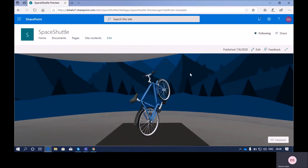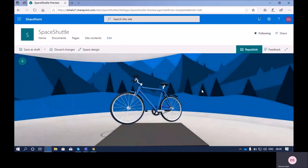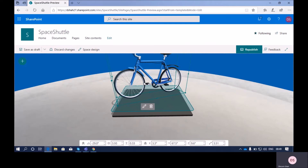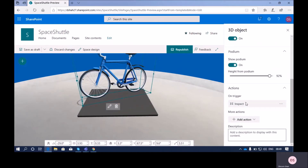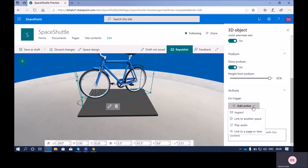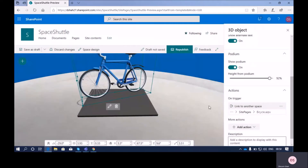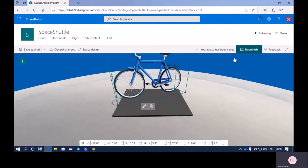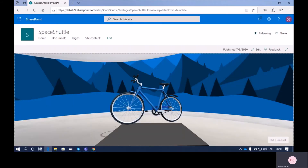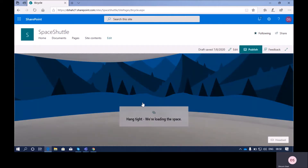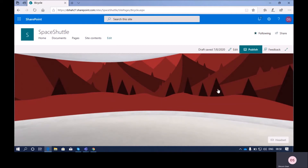Now let me talk about the action property. Let me edit the page again, select our web part, and go to the web part configuration property. On 'Trigger' we have other actions available. I can remove the inspect action and add another action — for example, I can link to another space page so that whenever I click on the bicycle, it redirects me to that link. Let's republish and check: I clicked on the bicycle and it is redirecting me to another space page.